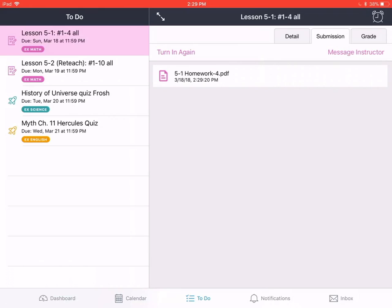In the next video, we'll learn to check the feedback or the grade that our teacher gives us from the work that we have submitted.